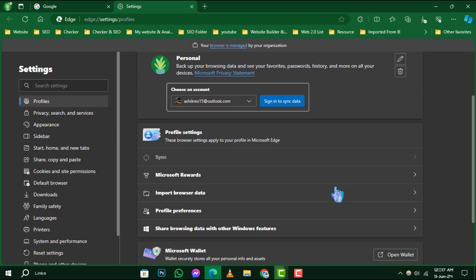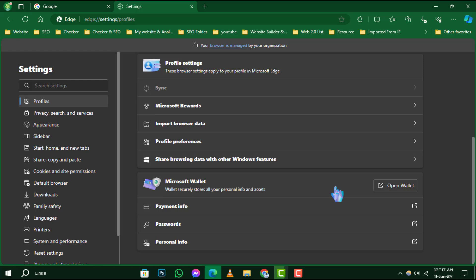Step 5. In the Profiles section, there's an option labeled Passwords. This is your next click.